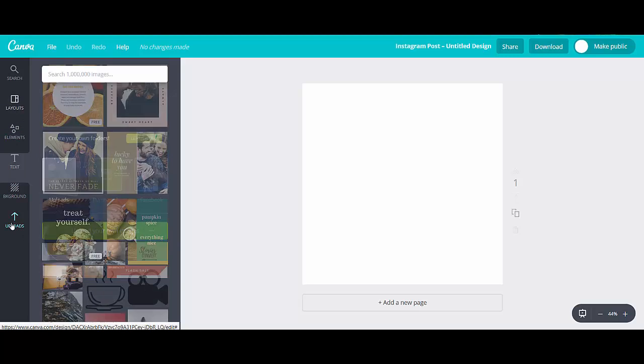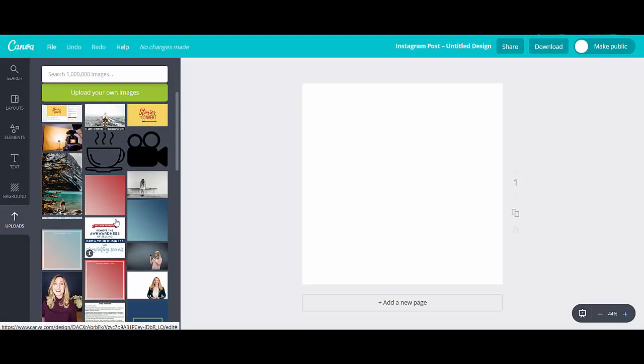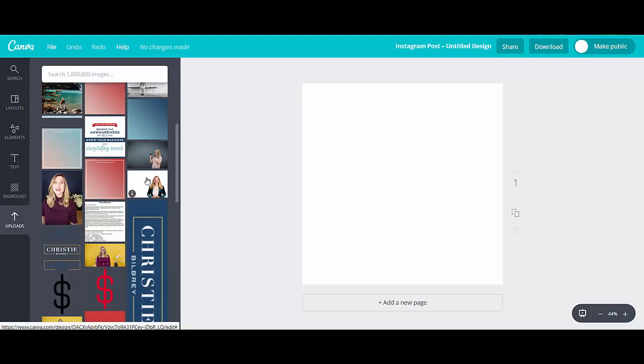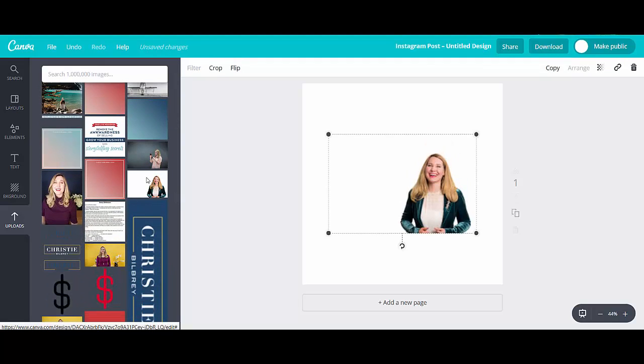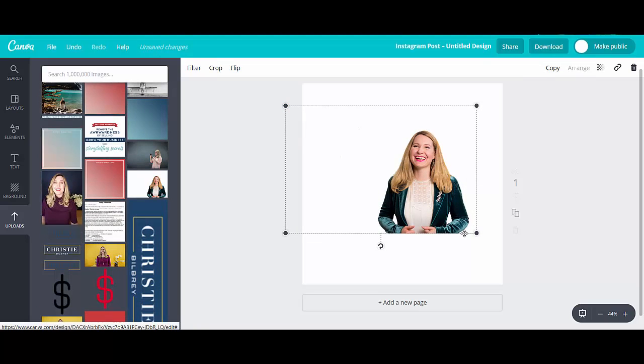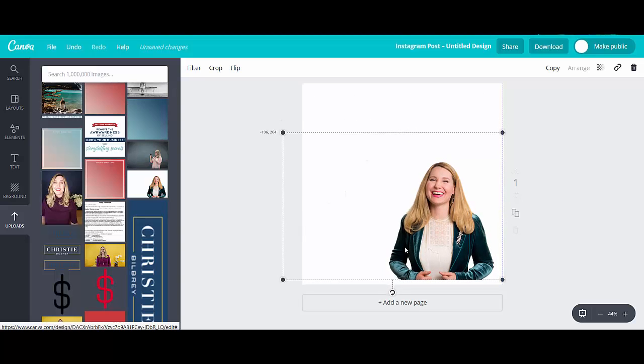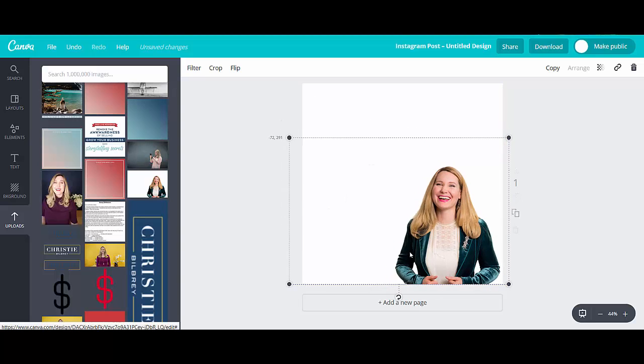So let's start with uploads. You can click on the button and upload any image you want. Or, you know, I already have some in here. You can just click one that I already have, resize it by grabbing any of these four corners, and then just drag it wherever you want it to be in your image. So that is uploads.